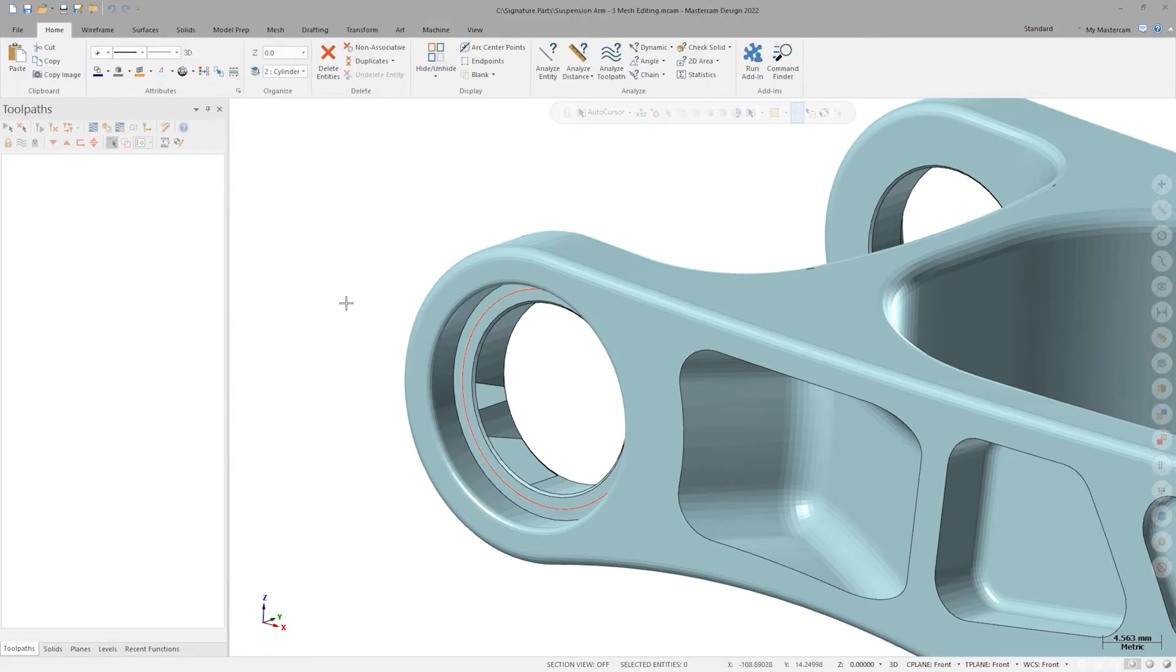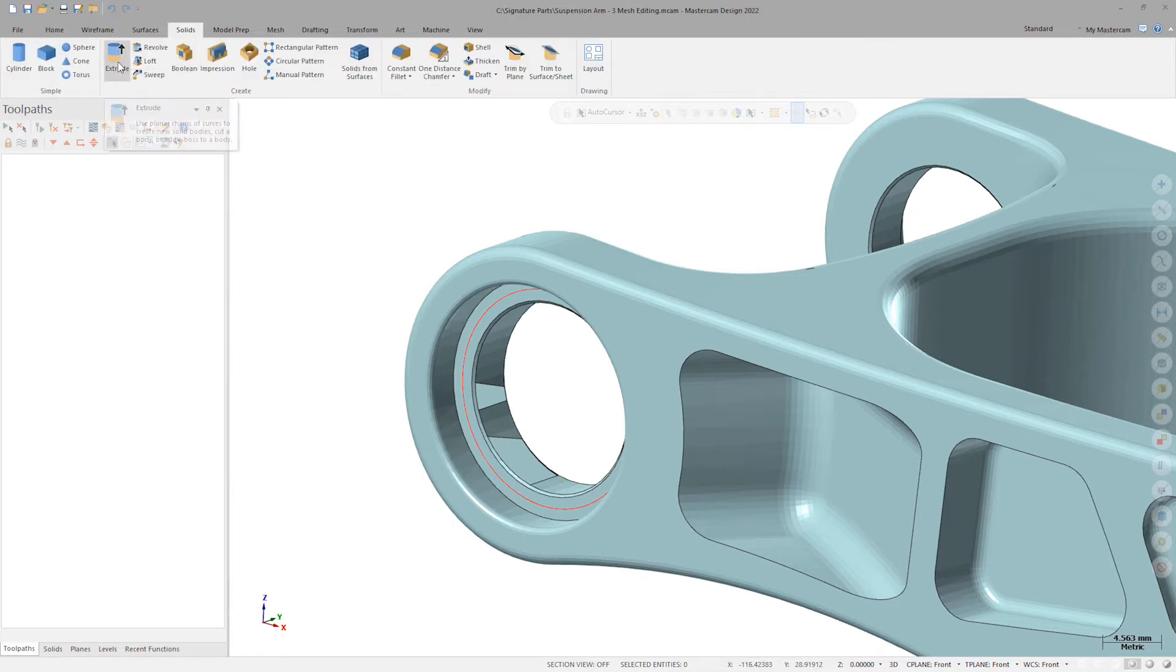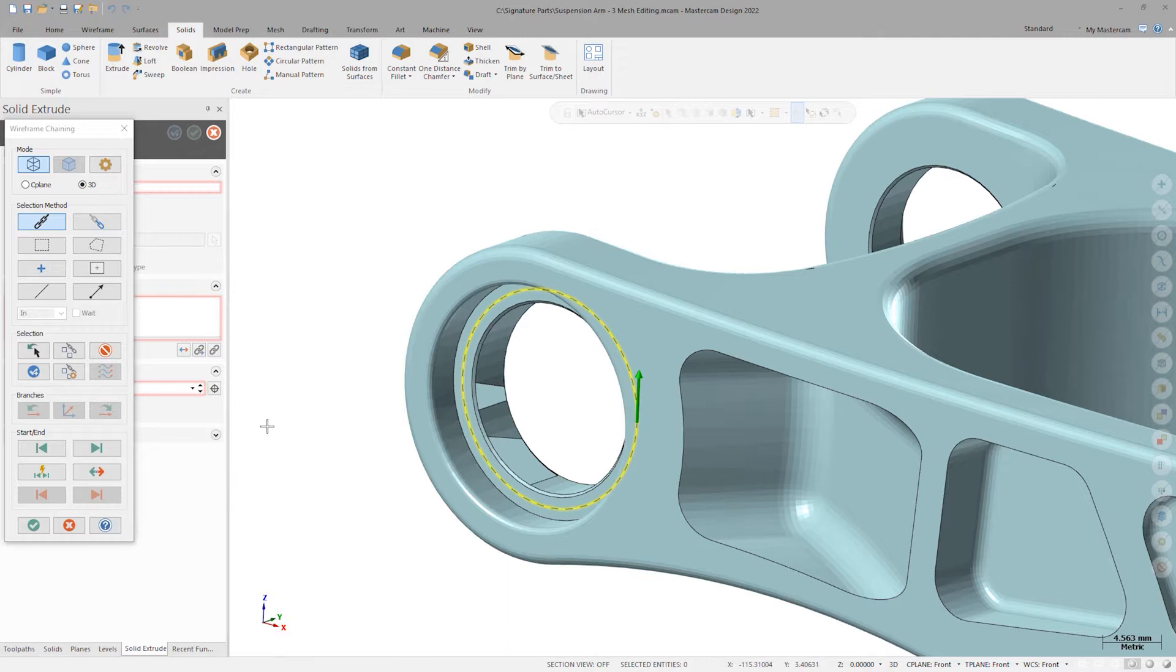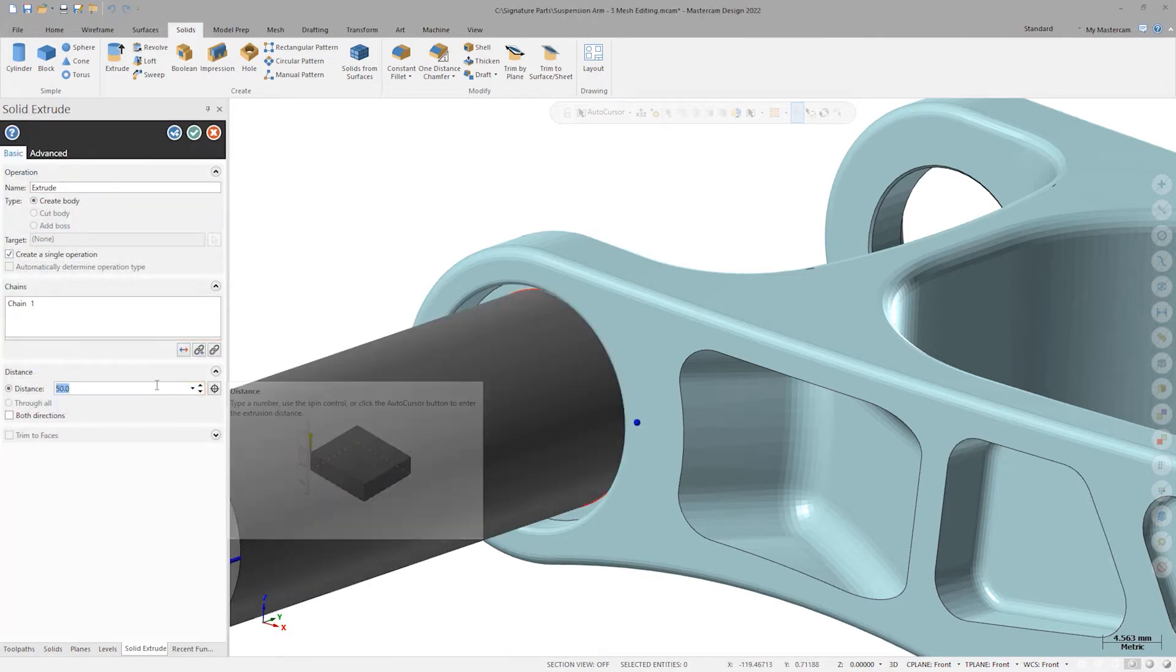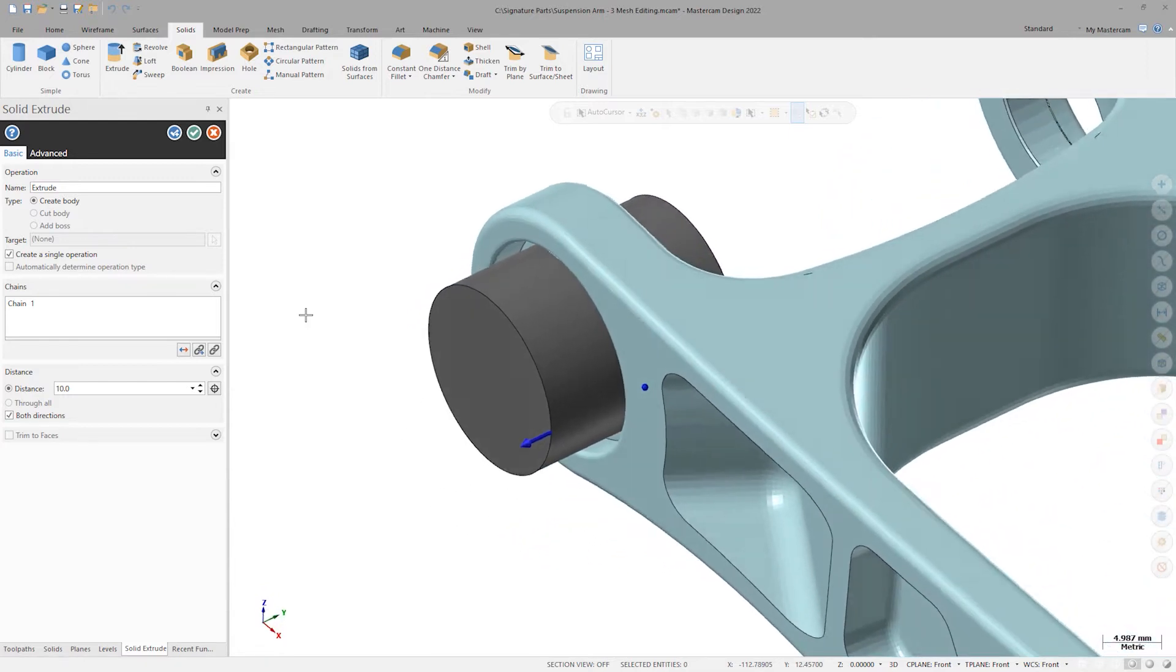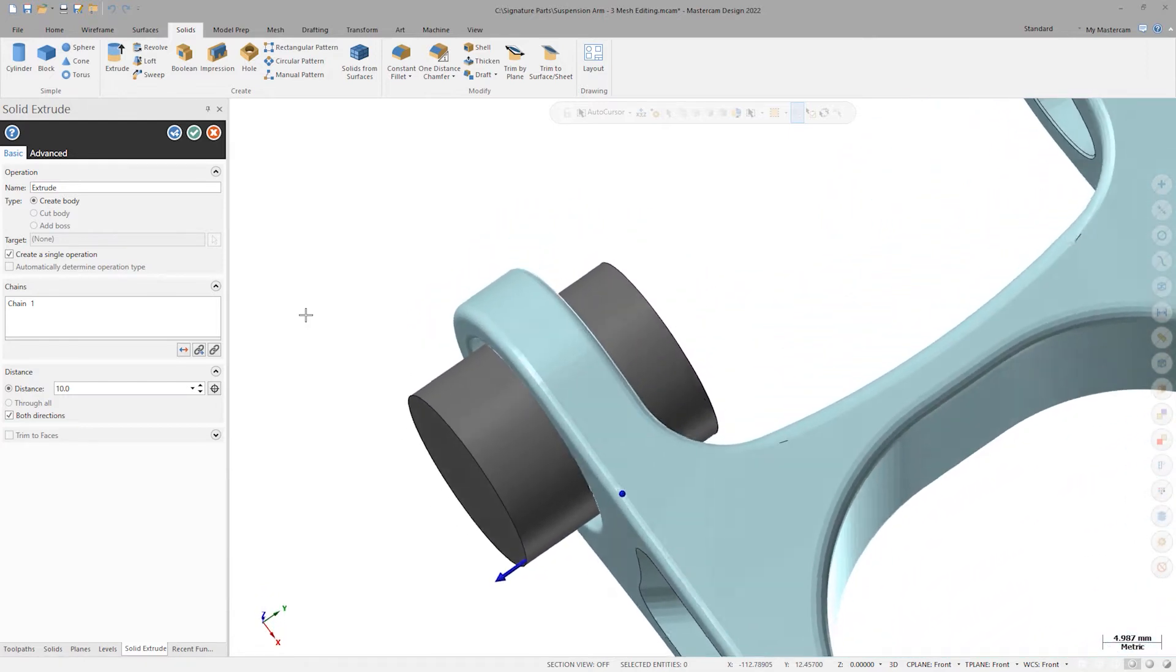My first step here will be to extrude a solid cylinder to trim the mesh back to. I'll select my bore wireframe, set the distance to 10 millimeters, and turn on both directions to make sure I extrude well past the extents of my arm ear.